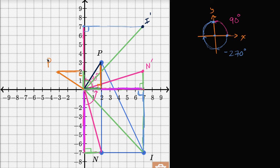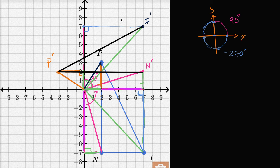Now we just have to connect P prime, I prime, and N prime to figure out what the image of the triangle is after rotation. If I connect these two I get that side, then I connect those two, and I connect the last two — and there you have it, I have the image.